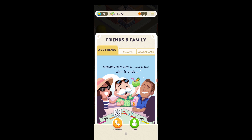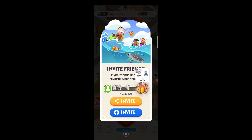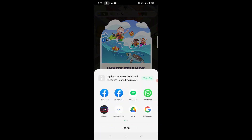Your friends should receive the invitation and follow the instructions provided. They may need to sign up and create an account. Once they've joined the game using the provided instructions, you can all start playing together.